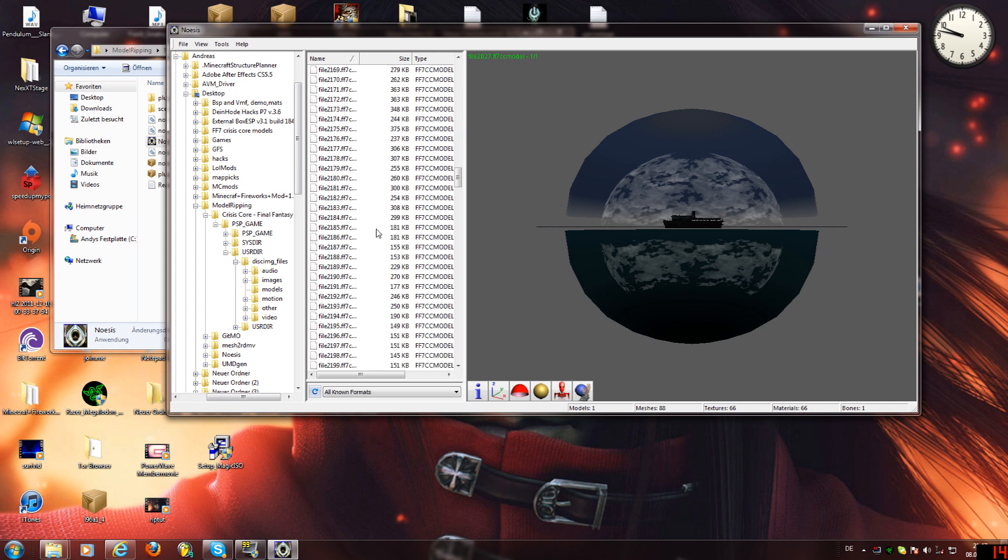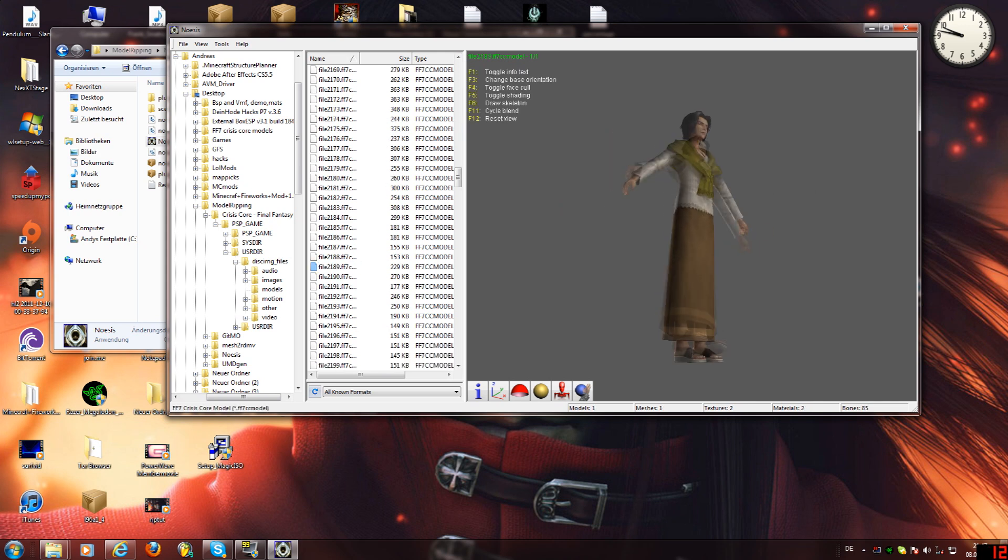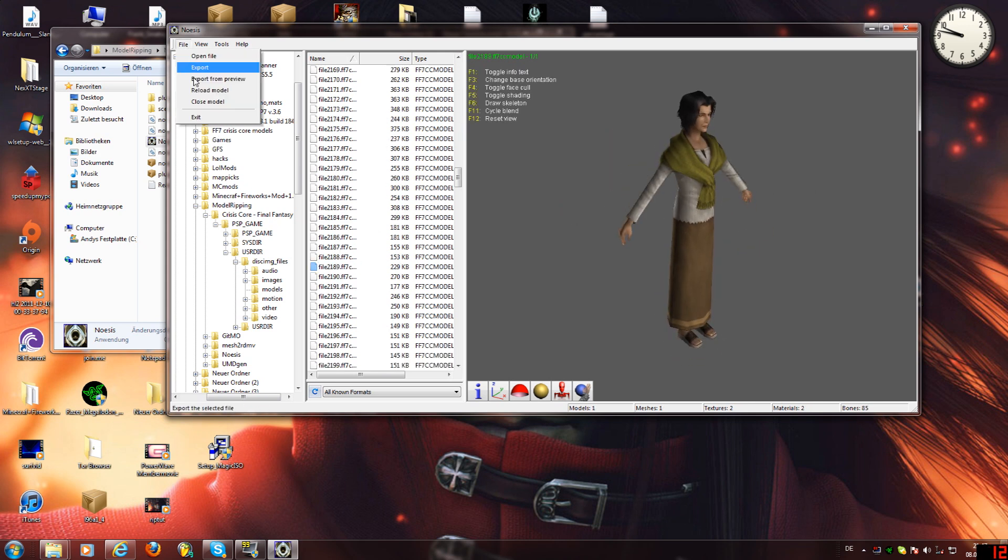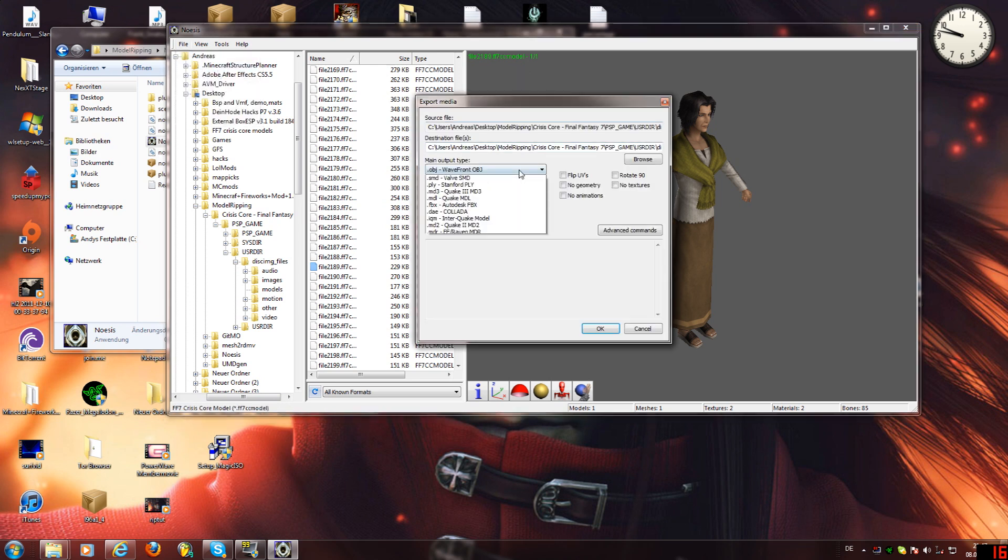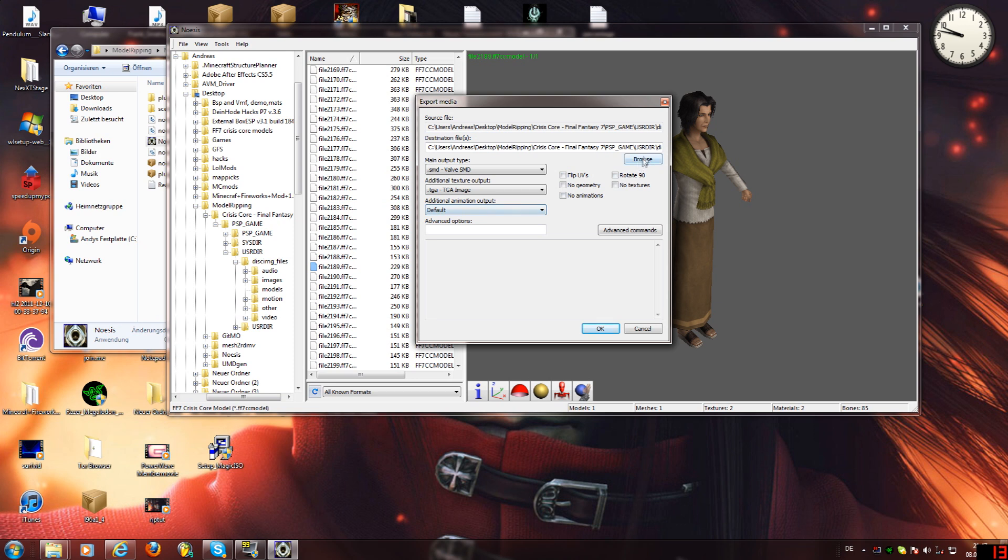Now, let's go to play model. File, export, SMD, TGA, default, browse wherever you want, press OK, and you got it with your textures, whatever.